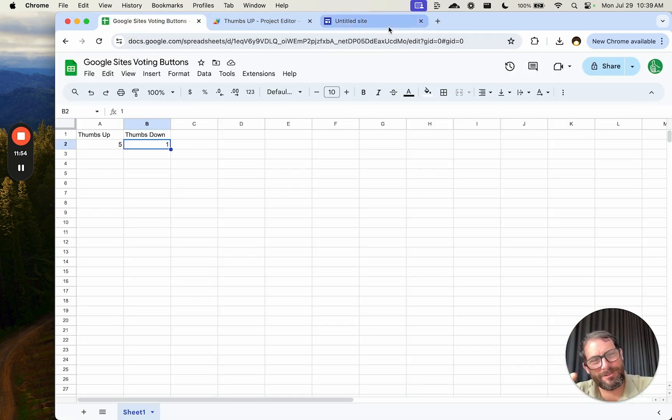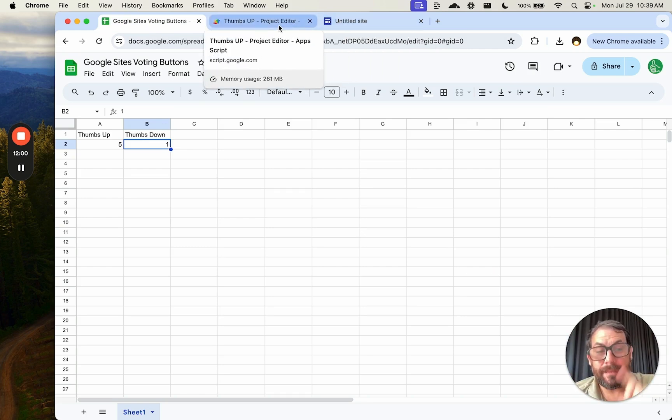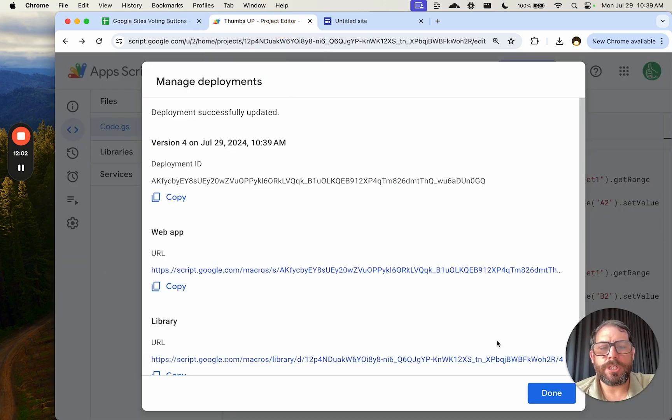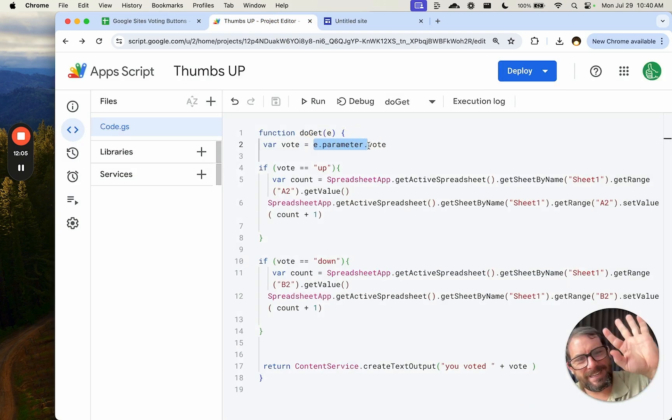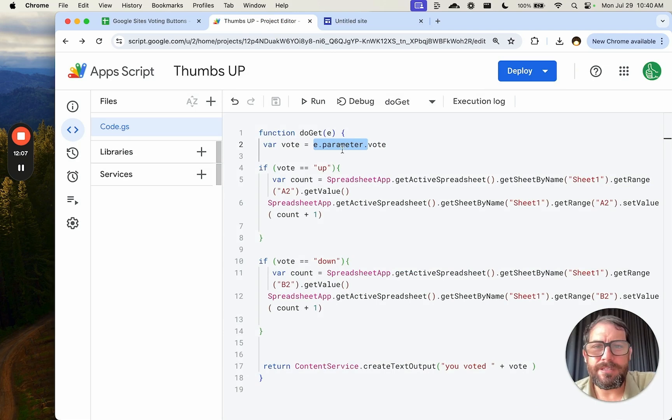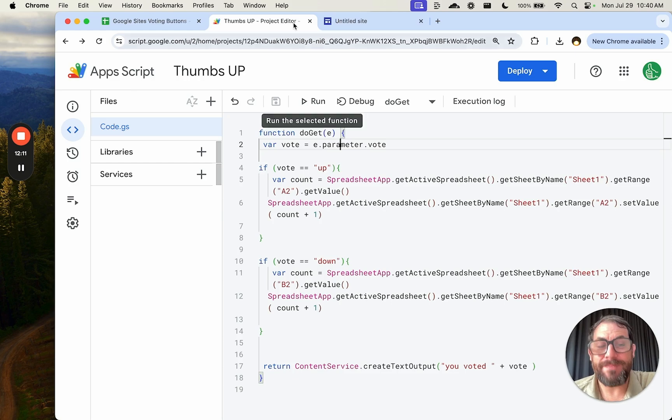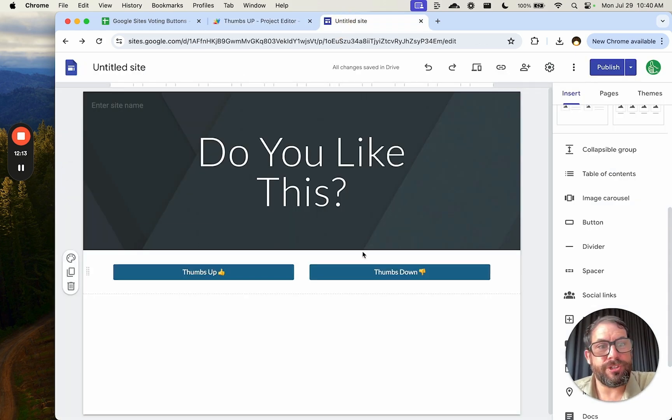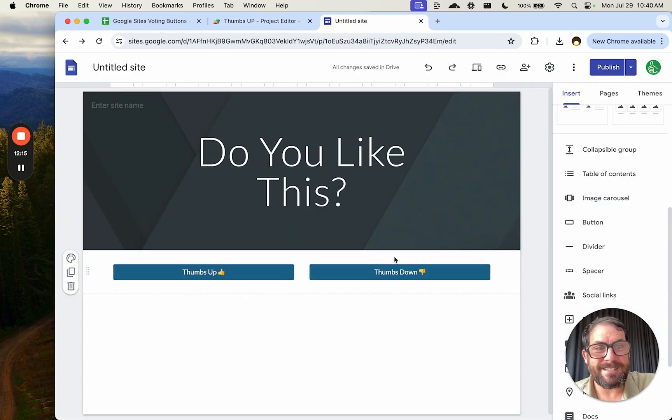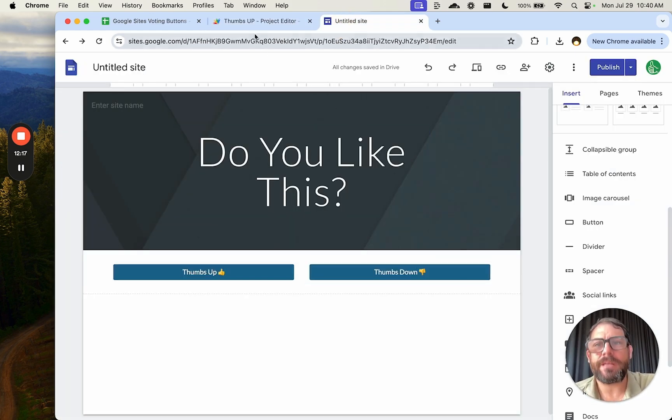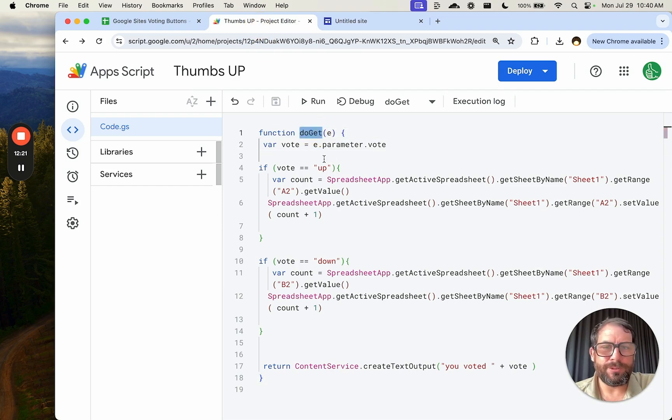So this is really awesome. Again, use an incognito window if you get that error message. But the mess up that we did fix was making sure we're using e.parameter, not e.vote. So that was the only issue there. I hope this was really exciting. One of my first tries at Google sites, and it's relatively easy knowing that you can create this doGet inside of Google Sheets and Apps Script.